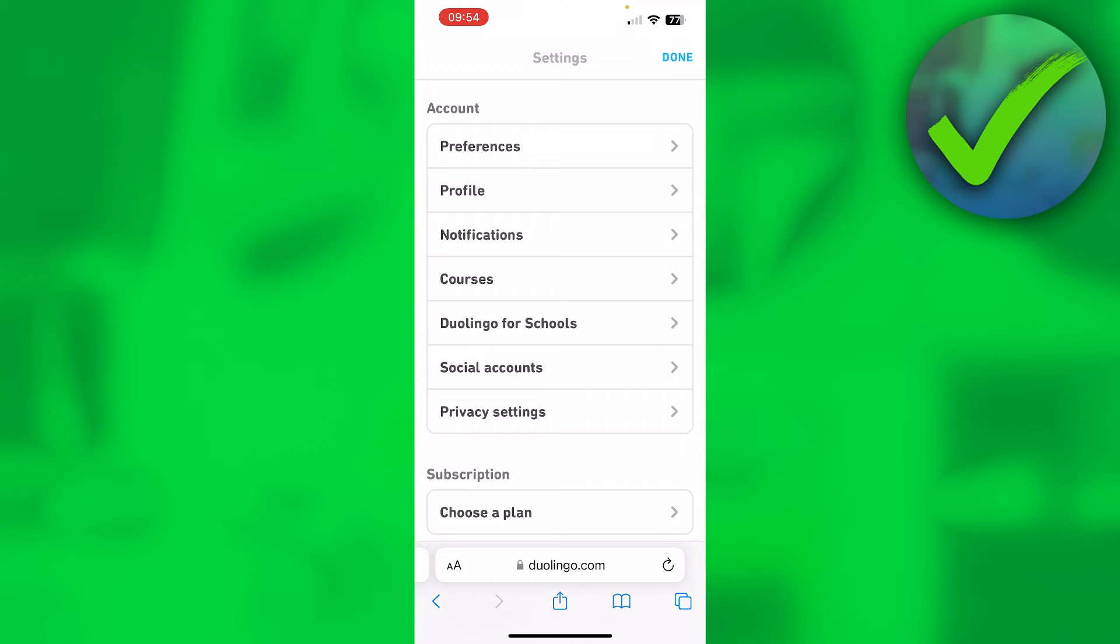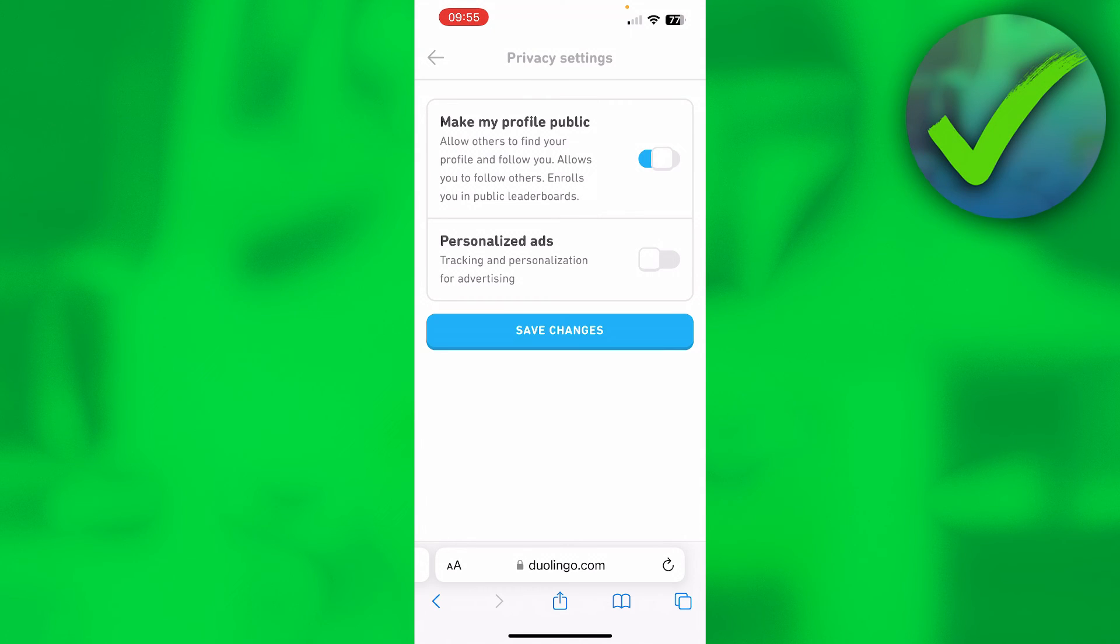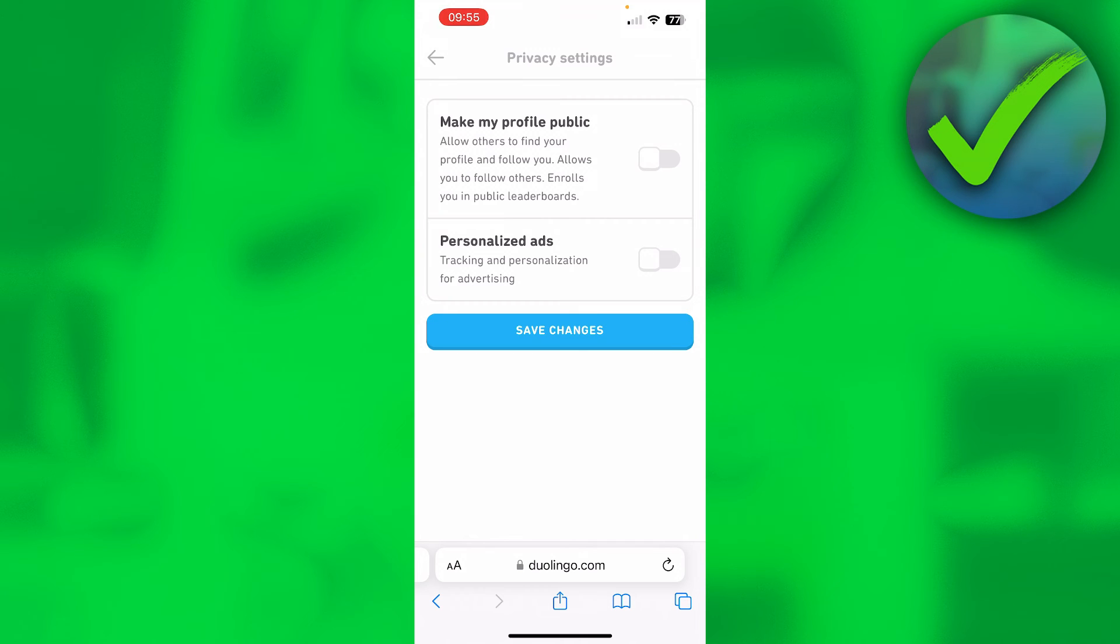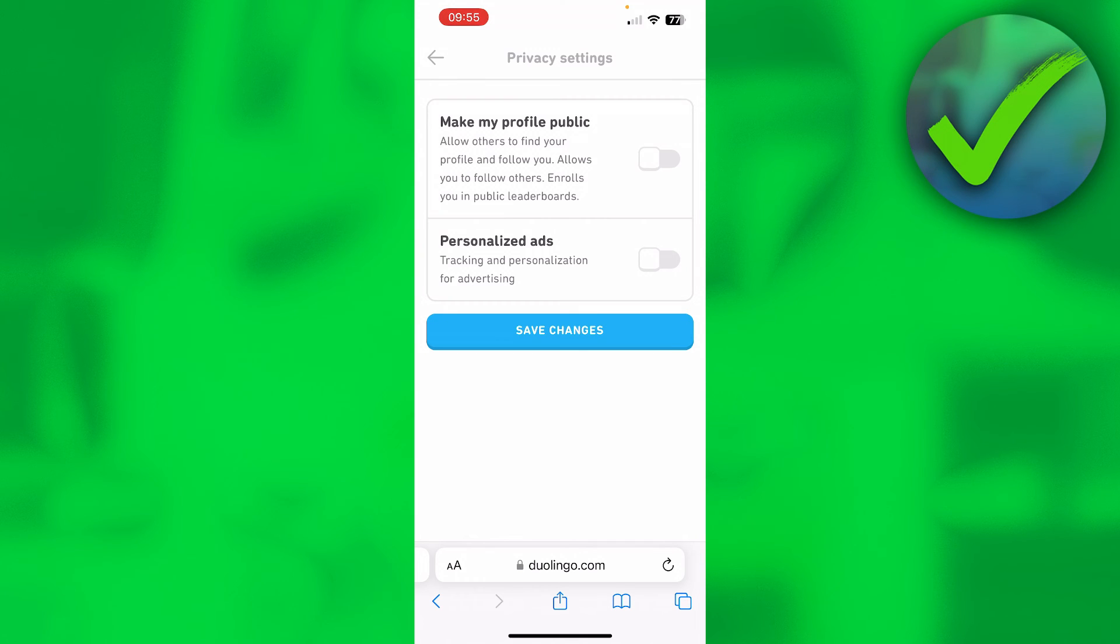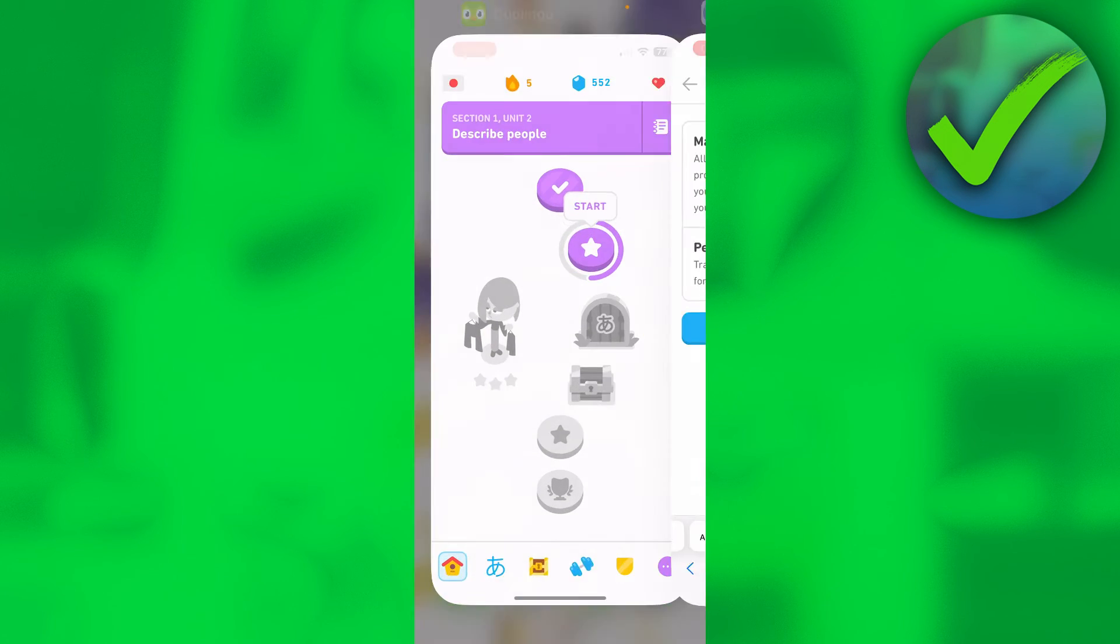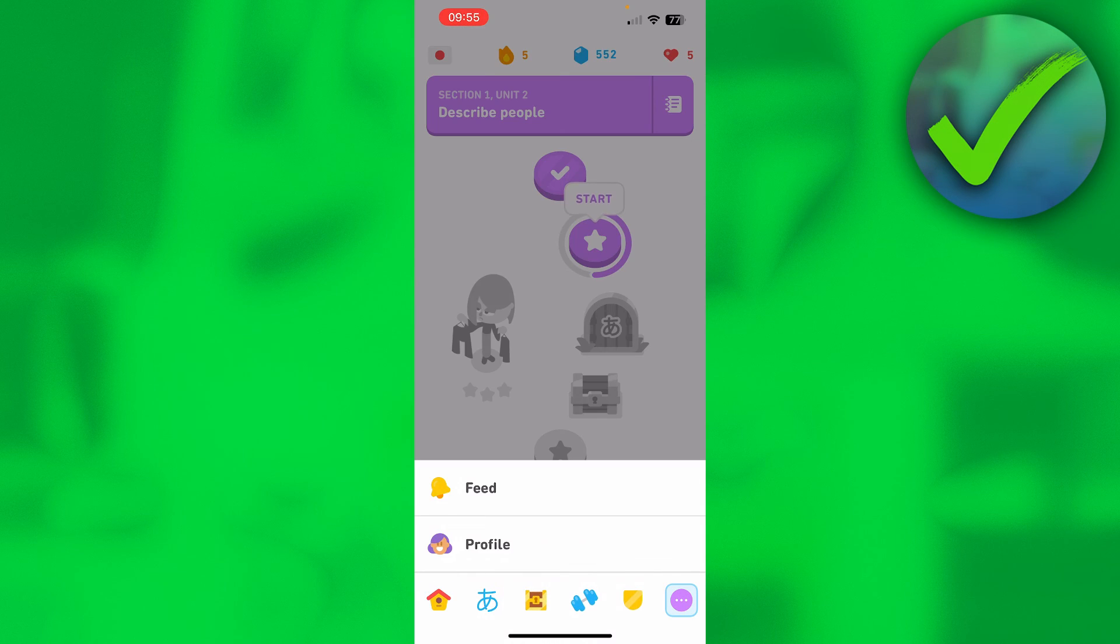Once you are here, you can see 'Make my profile public' - this allows others to find your profile and follow you, allows you to follow others, and enrolls you in public leaderboards. If you want to make your account private, simply disable this, save the changes, and that's it. Now a quick showcase that this is not possible in the app.